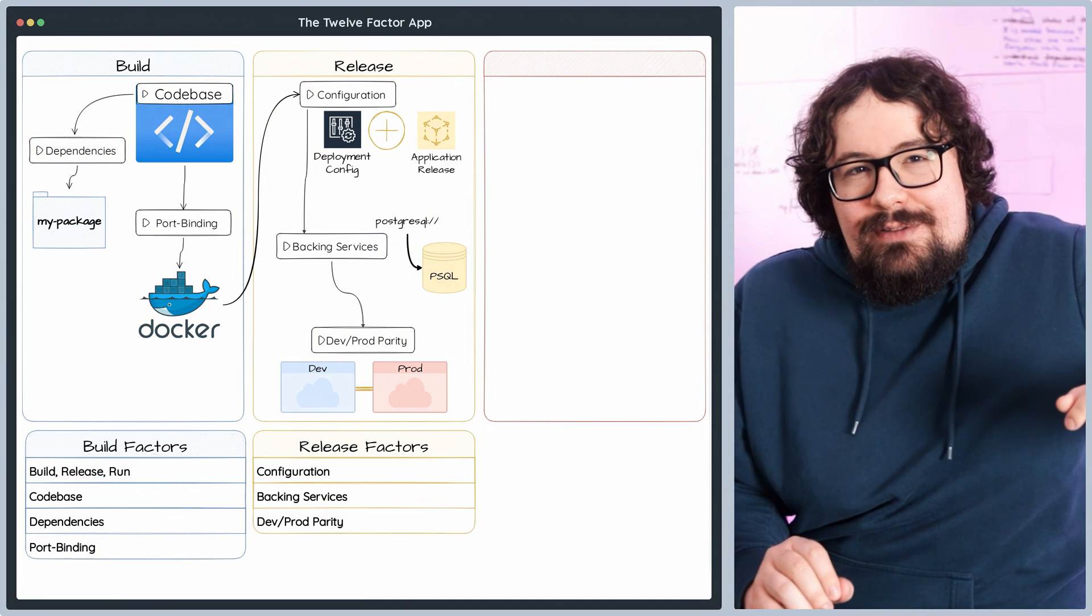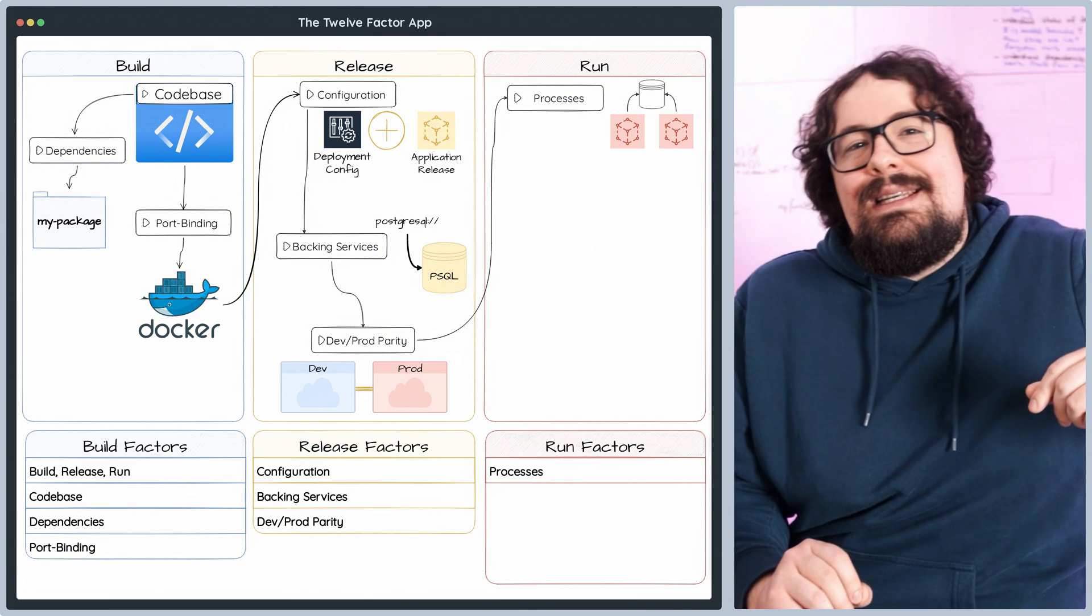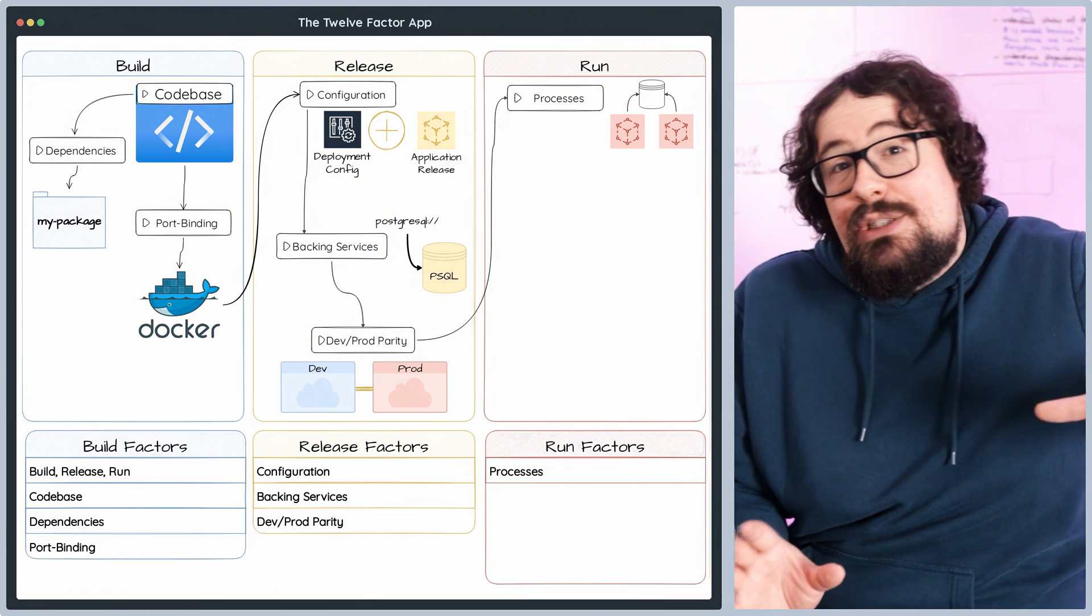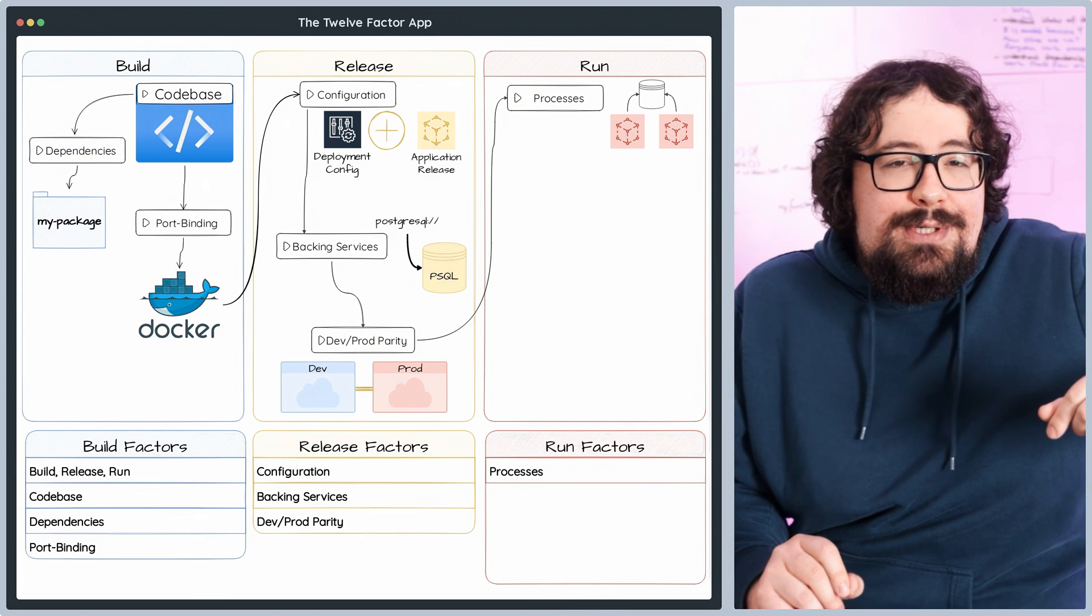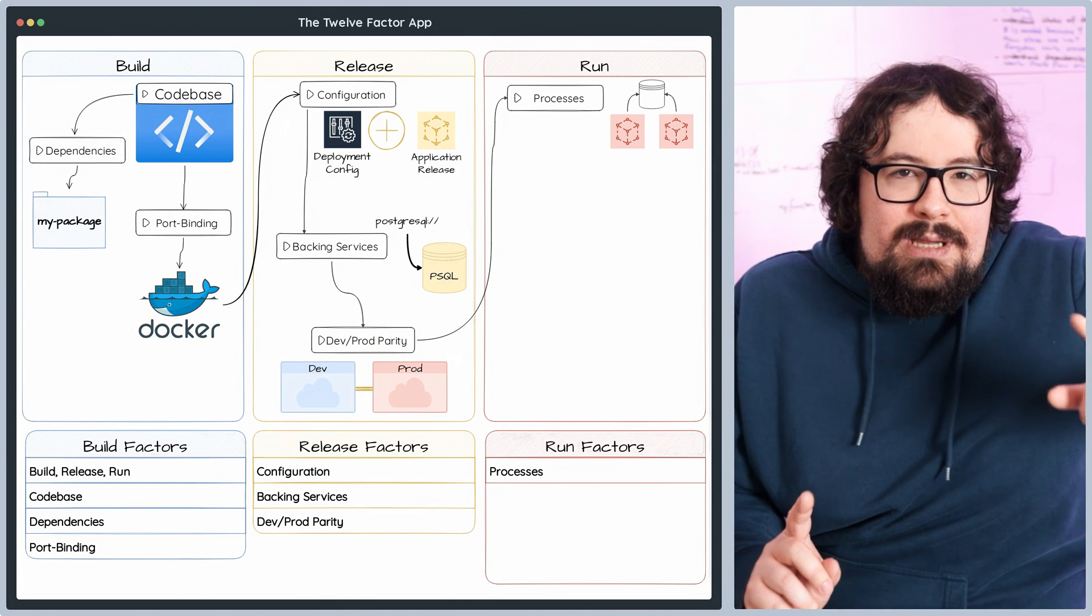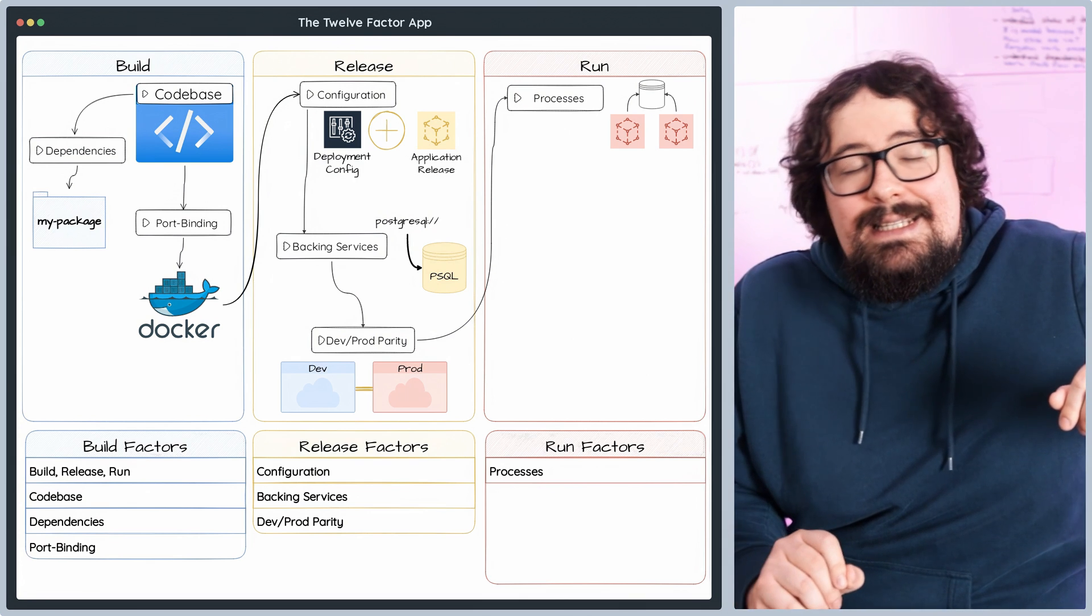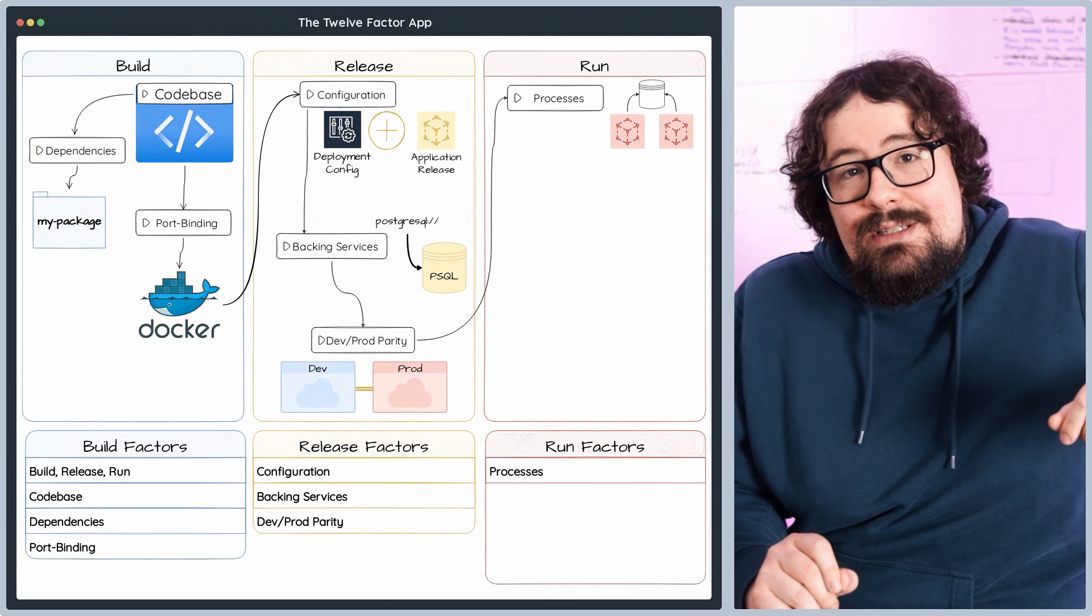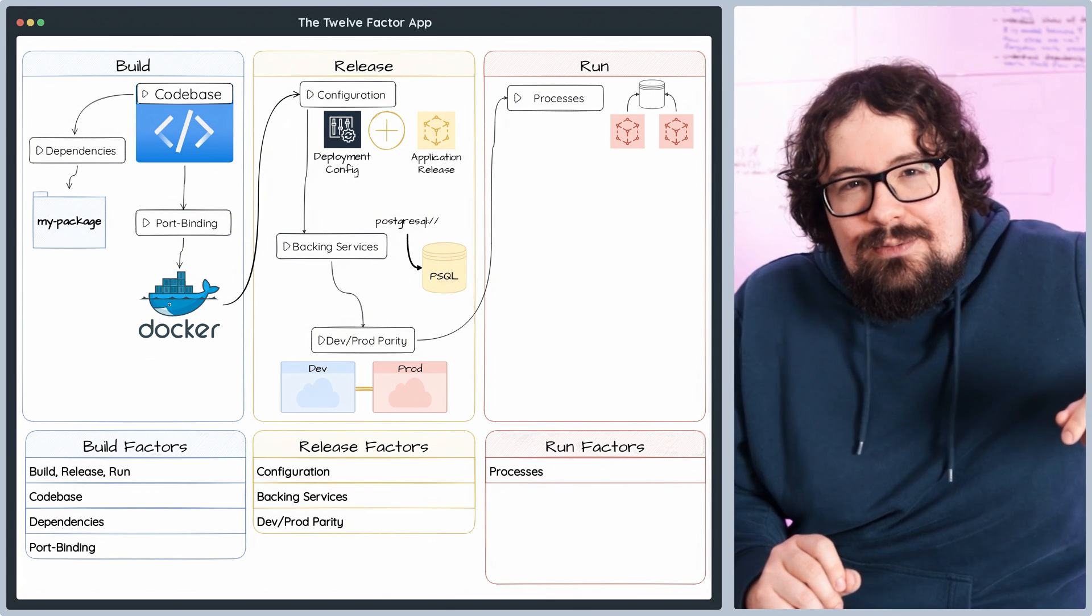Now we have the run factors and we start with the processes principle where your app goes stateless. This means that any data needing to stick around across requests gets stored in a backing service like a database or caching system instead of hanging around in your app's memory or on the file system. By embracing the stateless lifestyle, scaling your application horizontally becomes a piece of cake. Distribute the load across multiple instances without breaking a sweat over state synchronization or contention. This approach also simplifies deployment recovery and updates, taking your application's robustness and resilience to the next level.